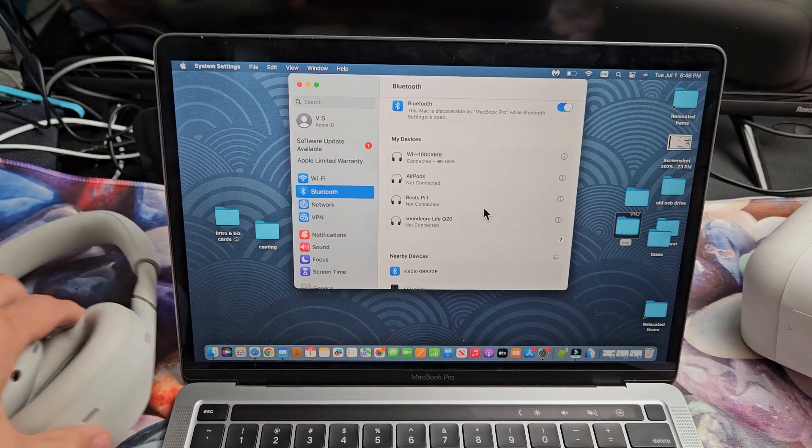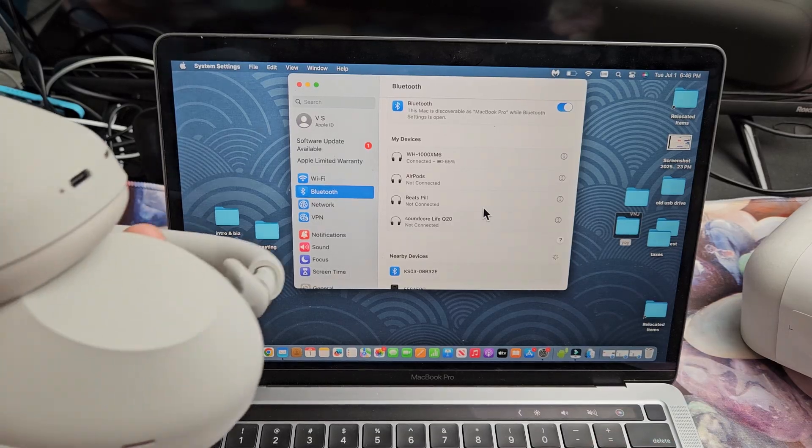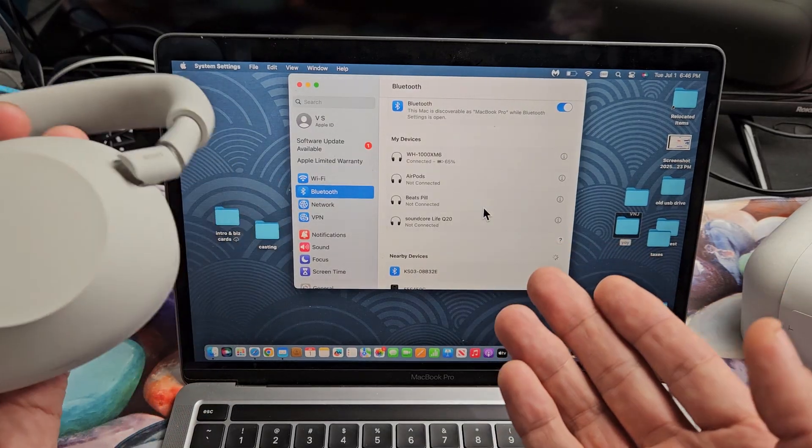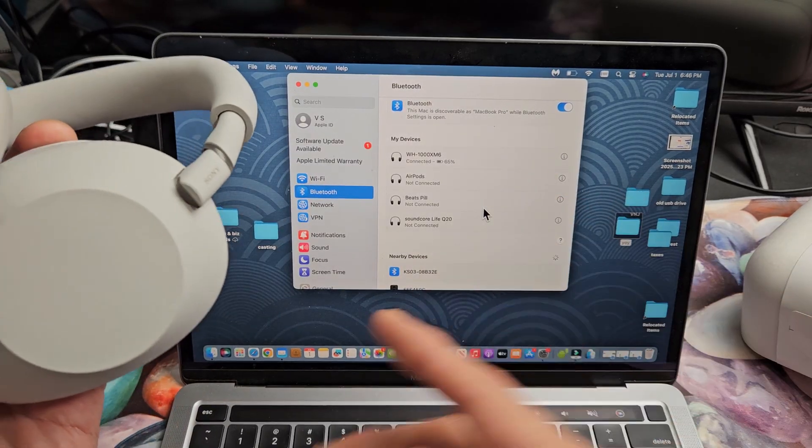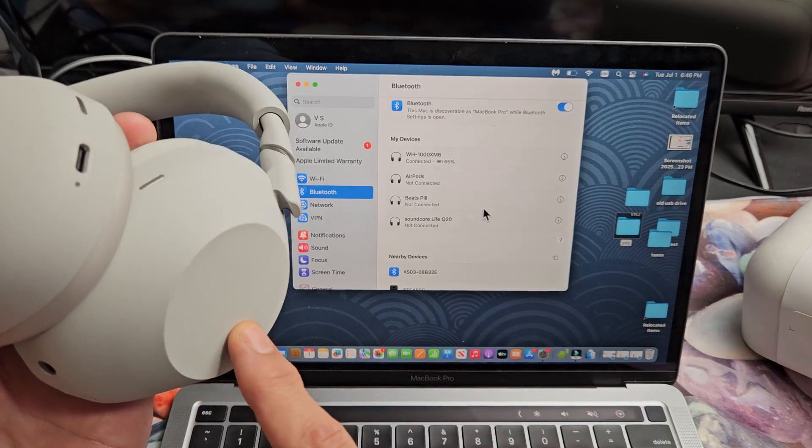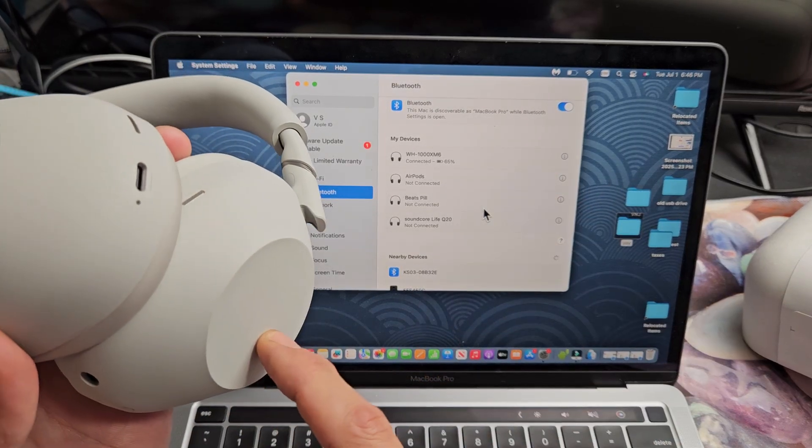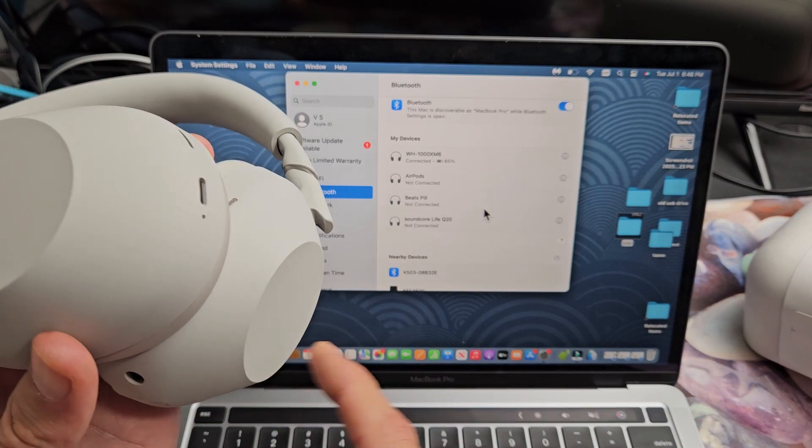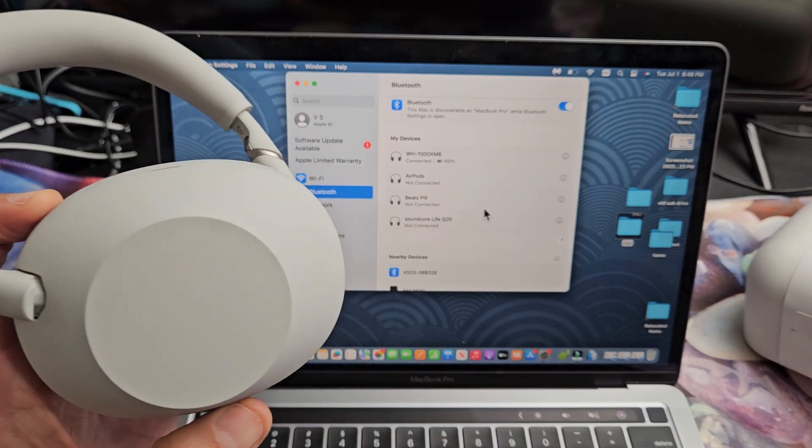Now, if you had any kind of issues pairing or connecting these to your Apple computer, you can always factory reset these. If you need to do that, look below in the description area.